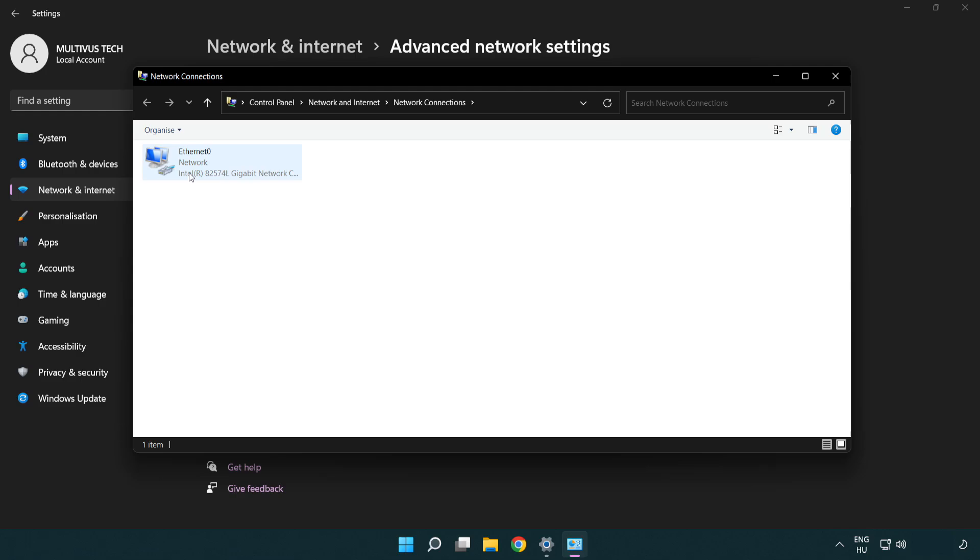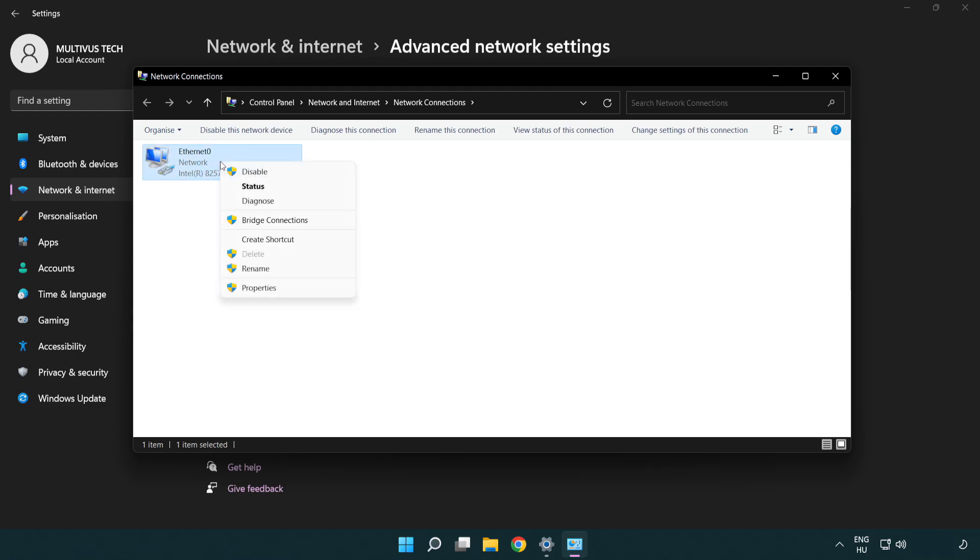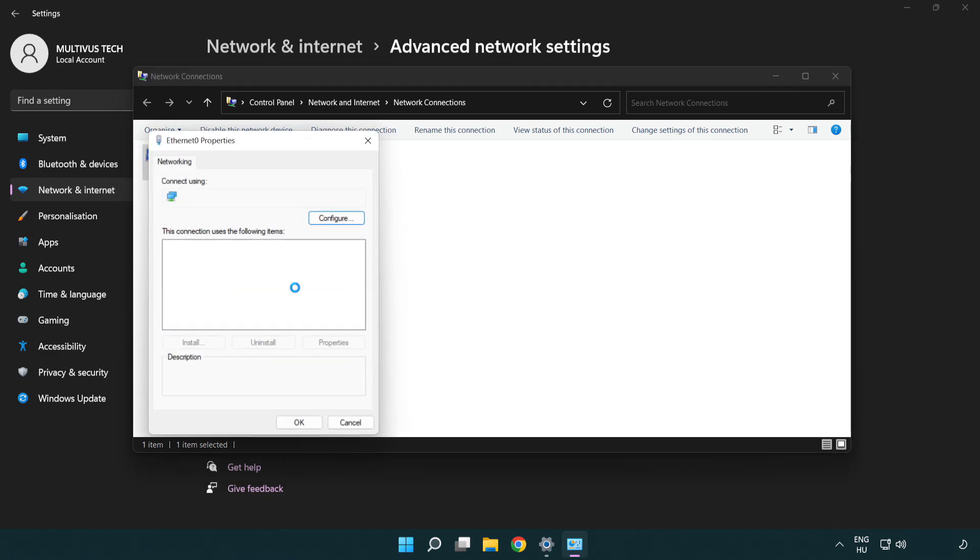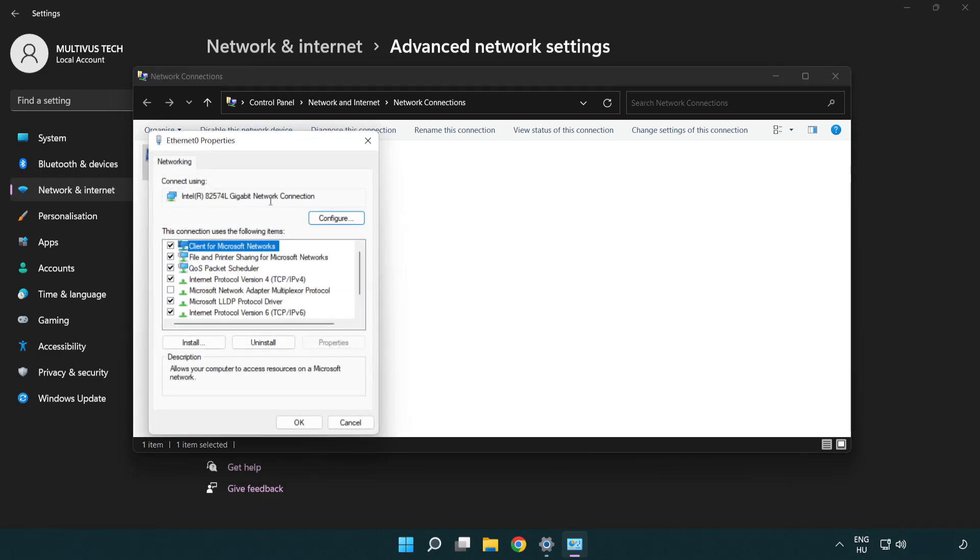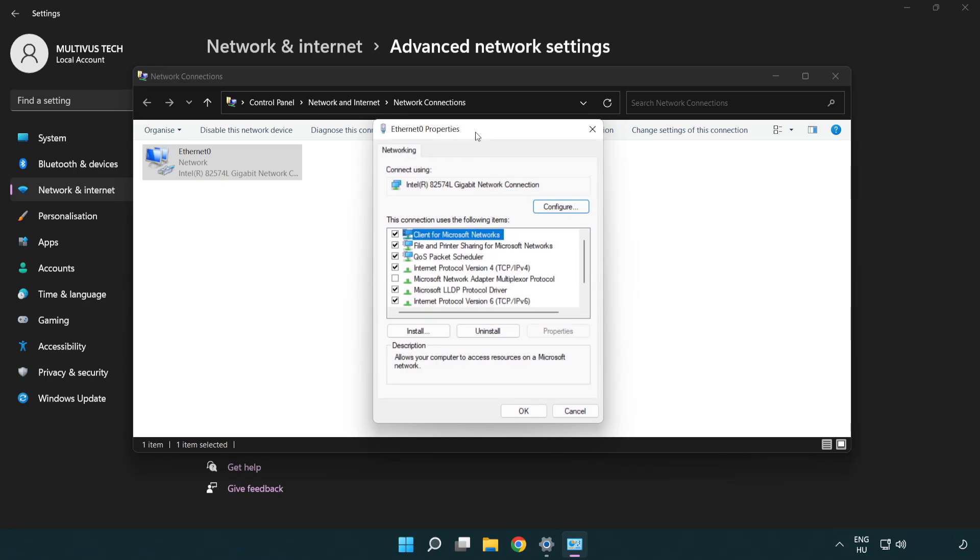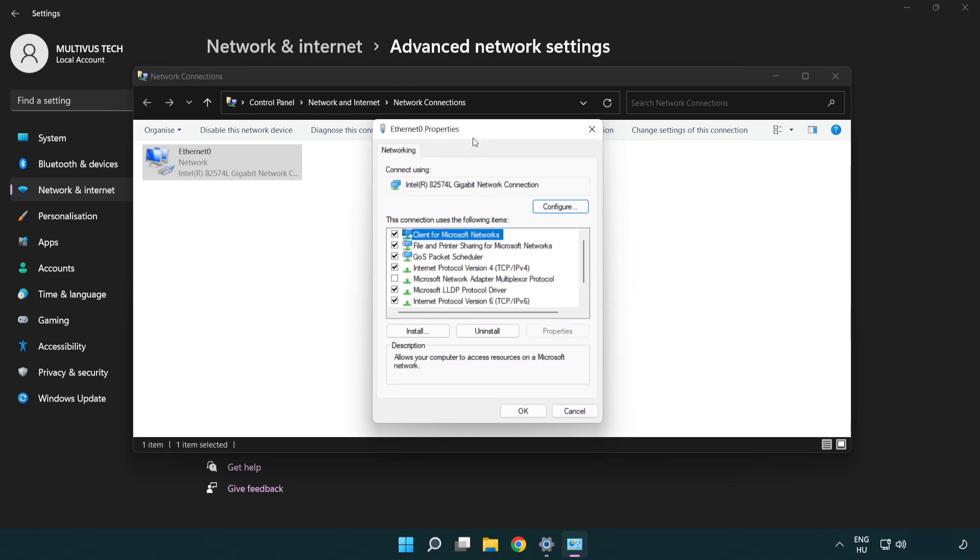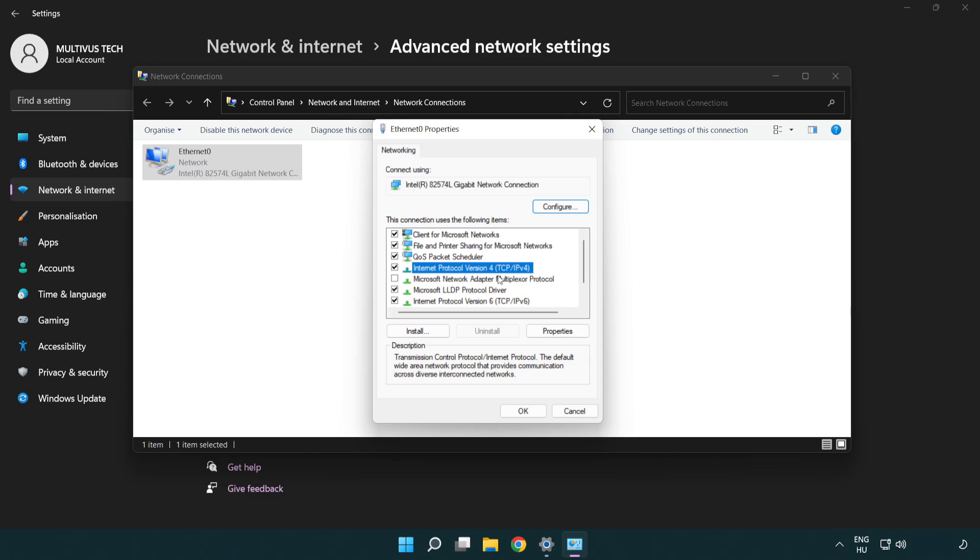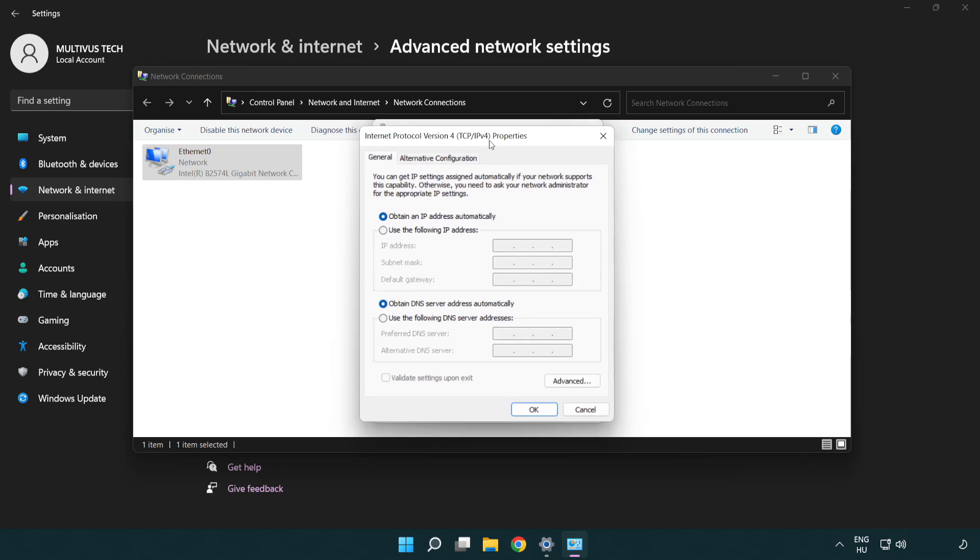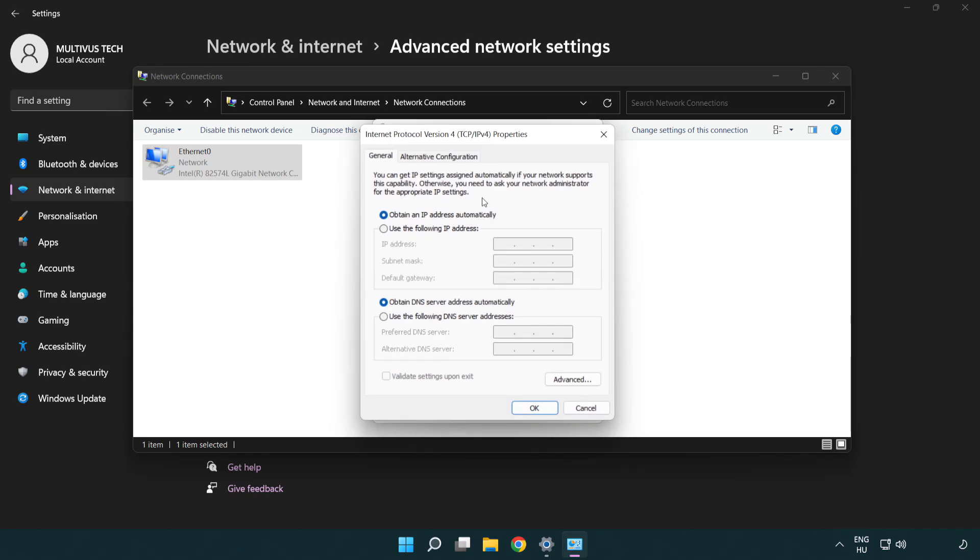Right click your network and click properties. Right click Internet Protocol Version 4 and click properties. Select use the following DNS server addresses.